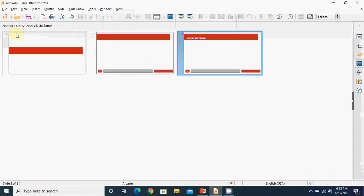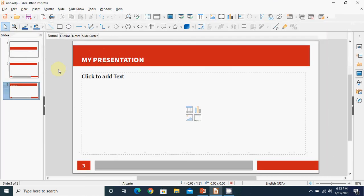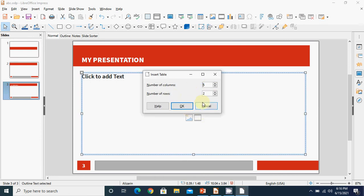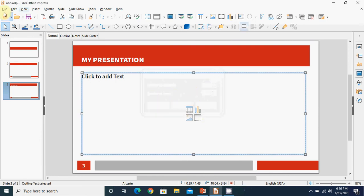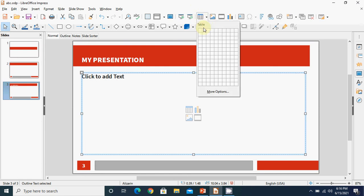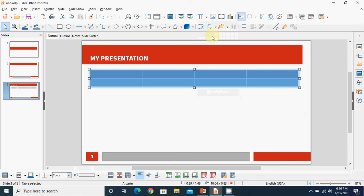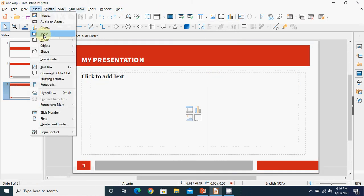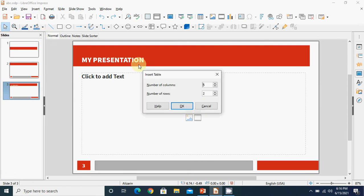Let us see these things practically. By default the view is Normal view. You can insert a table from the layout options on the slide, which will ask for the number of rows and columns. Alternatively, on the standard toolbar there is a Table option with a drop-down arrow showing a grid - for example, 4 rows and 2 columns. You can also go to Insert menu, select Table, and specify the number of columns and rows.